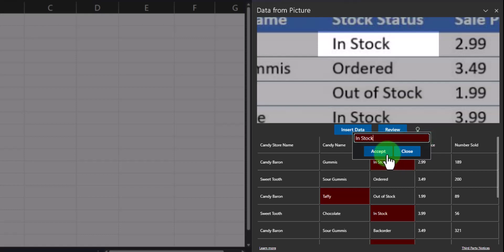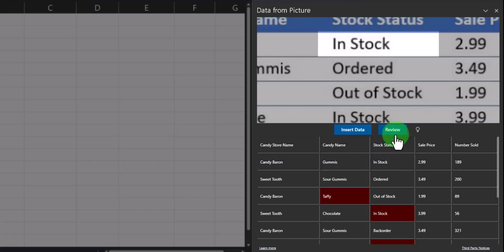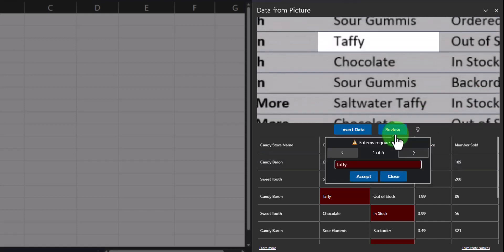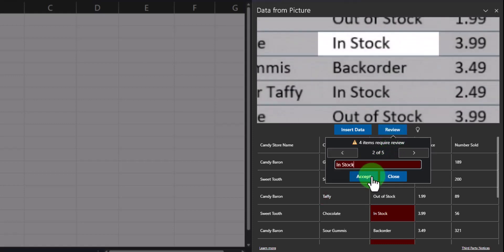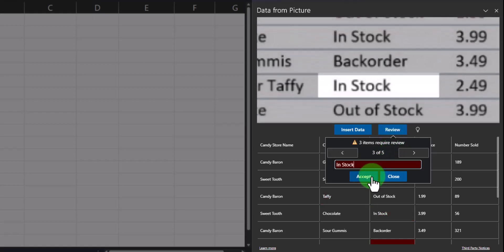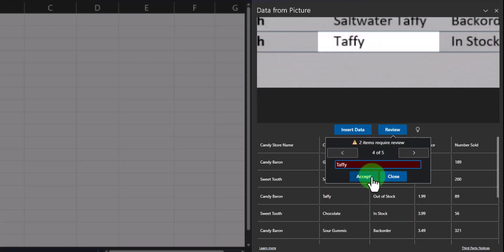Since everything looks correct, you can click accept. You can also click the review button located here to have Excel walk you through each of the items individually. This one looks okay too, so I'll click accept and accept the remaining items.